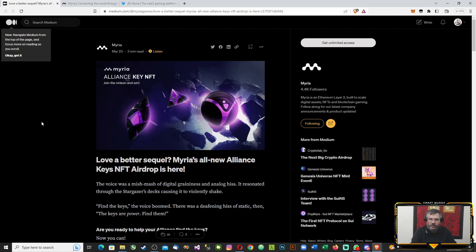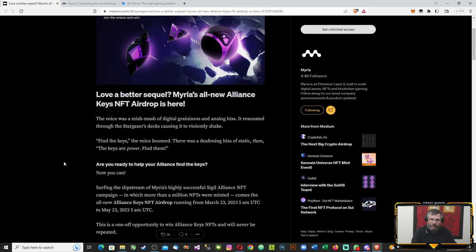Let's go through the Medium article: Love is a Better Sequel - Myria's All New Alliance Keys NFT Airdrop is Here. This is what it's all about. If you followed the lore, you can read about that and go to the Discord.